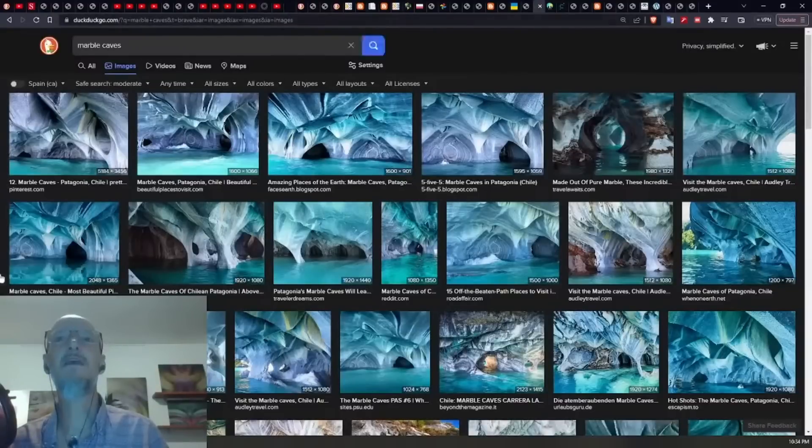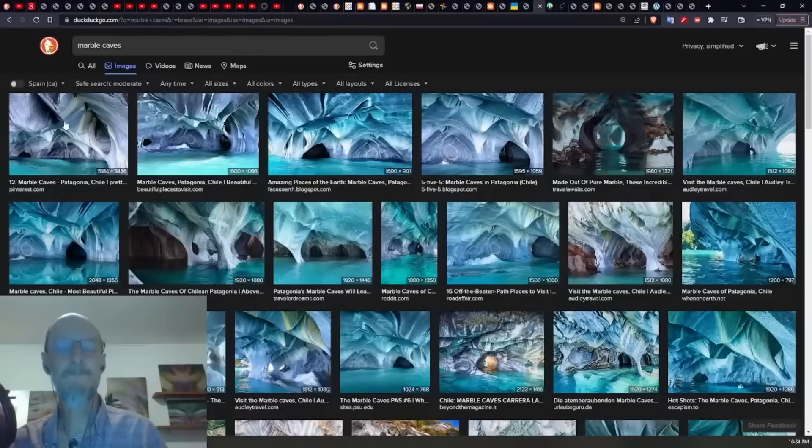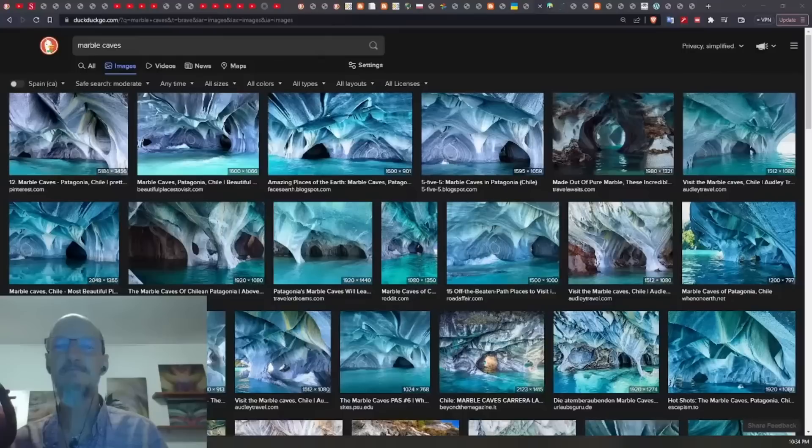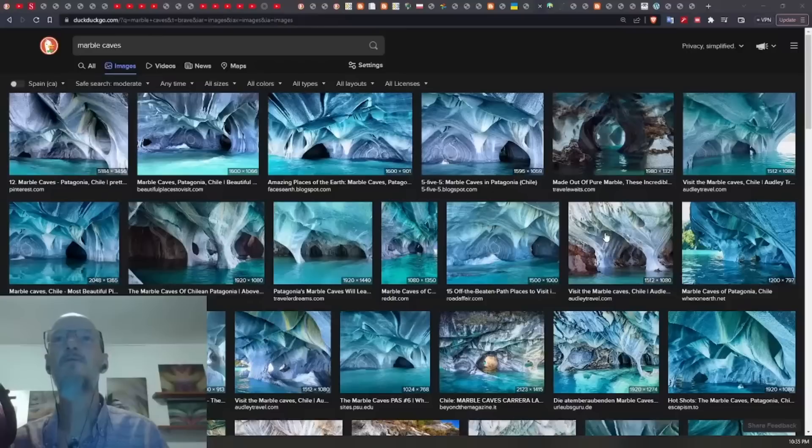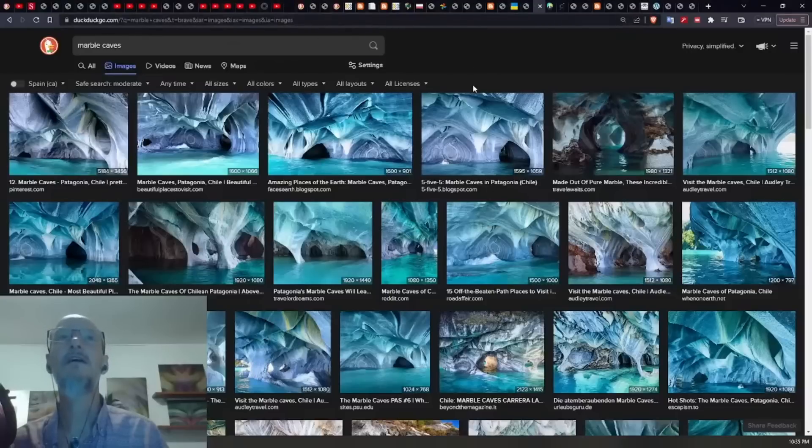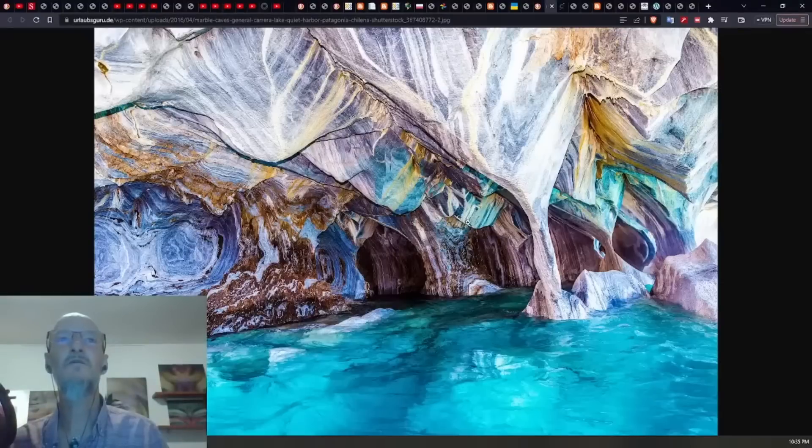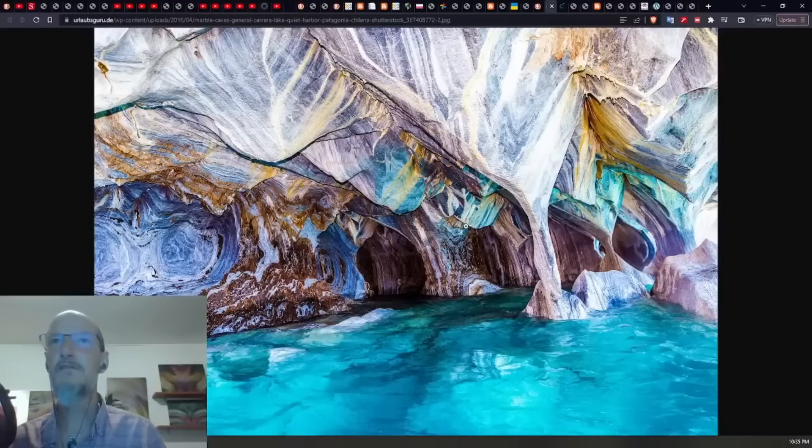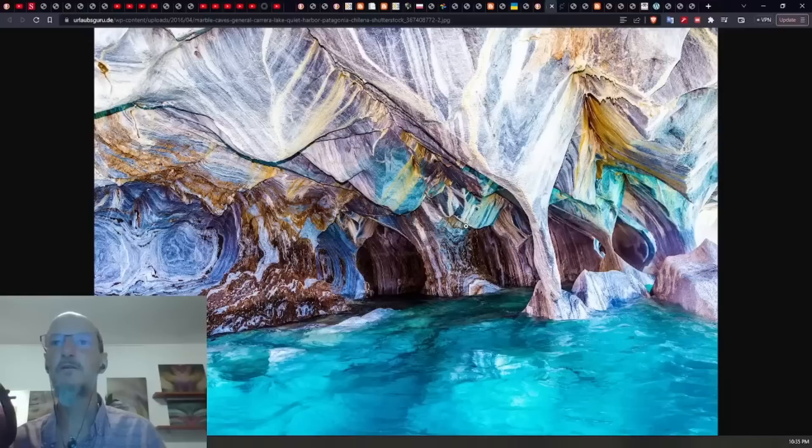So this is the marble caves. I think it's in Argentina, if I remember correctly. And once again, you're seeing the same kinds of patterns here. I think these tree structures, depending on what the conditions are, are going to petrify to salt or petrify to sandstone or petrify to granite or petrify to marble.